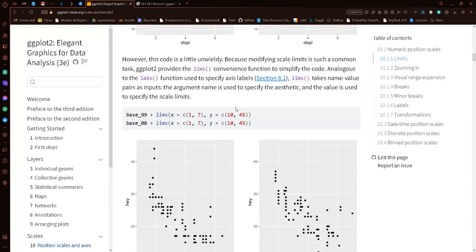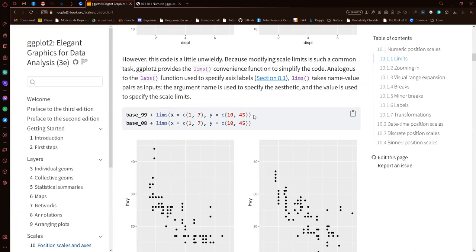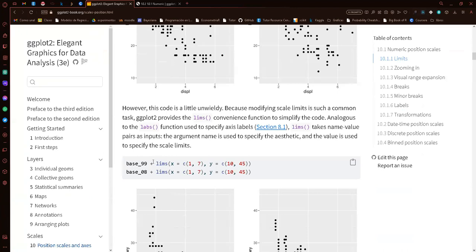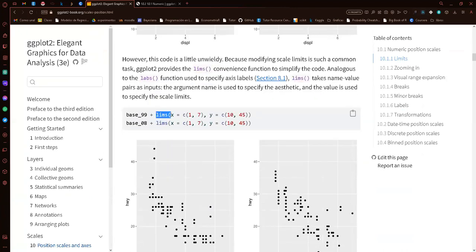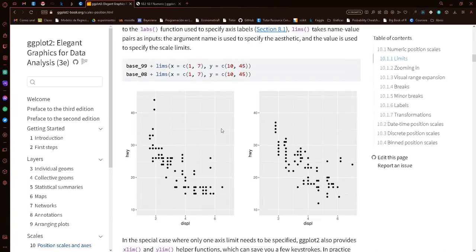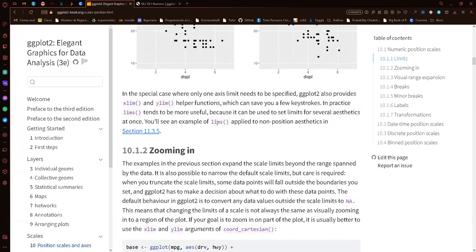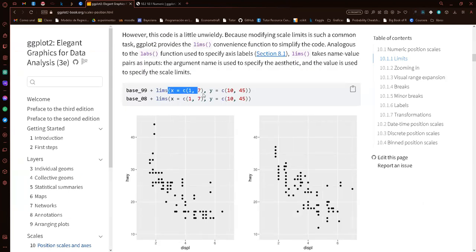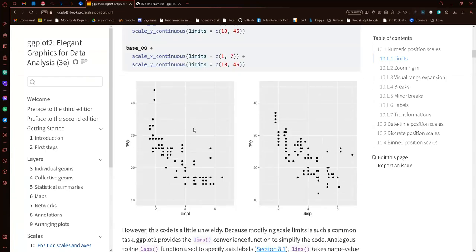An easier way to do it is with the lims() function — it's a simpler way, writing less code, but does the same thing. These two approaches do the same thing, but lims() is a little bit clearer and shorter code. We can also use xlim() and ylim(), but the author says it is better to use the scale functions or lims().